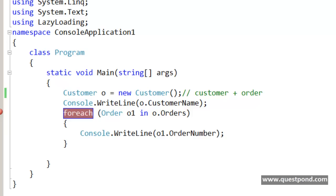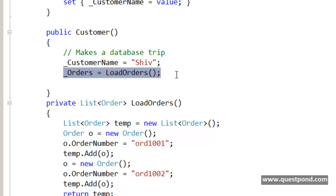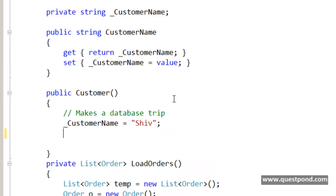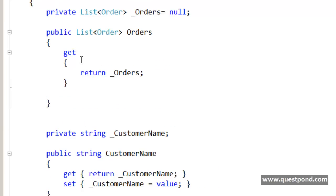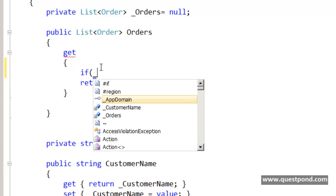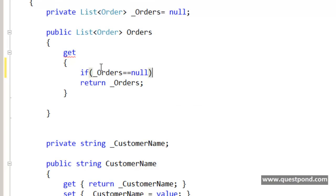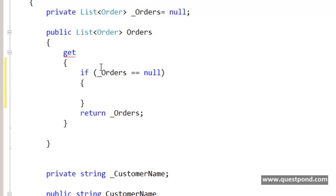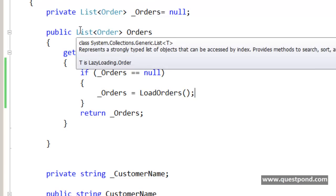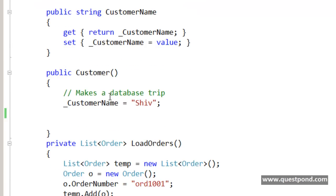So how do we achieve this? The first thing we need to do to achieve lazy loading is remove the code that loads the order objects in the constructor. When a get is done on the order collection, at that moment I will do a check: if underscore orders is equal to null — in other words, if it is null — then only load the orders object. What will happen is when anyone does a get on the order collection, only at that time will the order object be loaded, and not during the construction of the object itself.